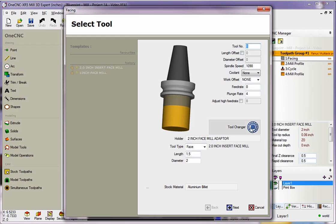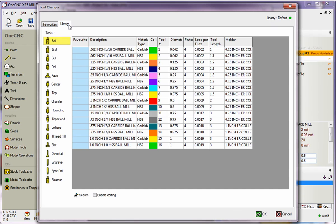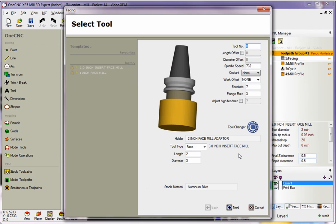And same thing, just make sure that you grab a tool from the Tool Library. Let's go with the Facing tool. I'll select a 3-inch here. We'll click OK to that. And, again, you can see the speeds and feeds are automatically calculated.